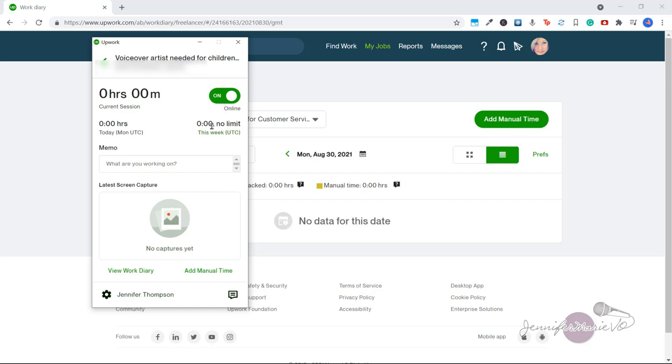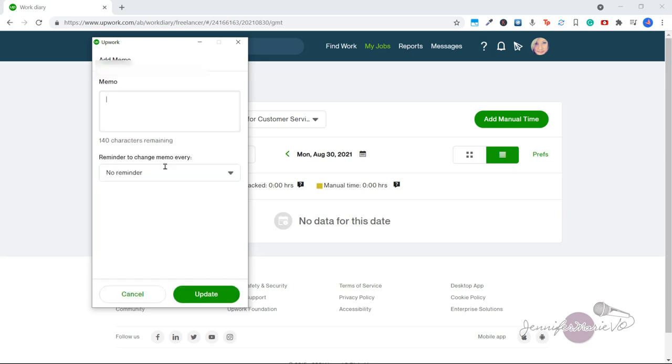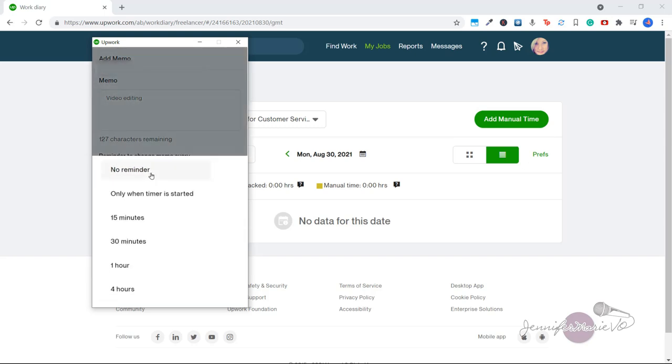You can fill out a memo here of whatever it is that you're doing and click update. You can even set a reminder to create a new memo at a certain time interval if you want to update what you are working on. This is a way to keep your client updated about what you are doing.